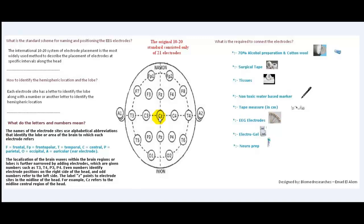So what do we always require to do the EEG recording? In addition to knowing the 10-20 electrode placement system and connecting the electrodes correctly to the patient's head, we require some items: calc tape, tissues, non-toxic water, base marker, tape measure in centimeters, EEG electrodes, electrogel, and neuroprop.